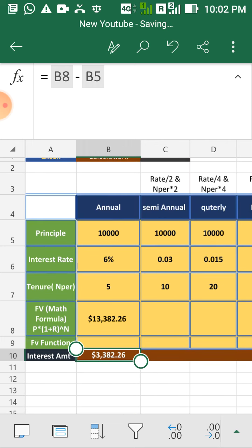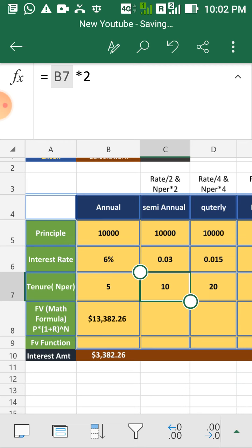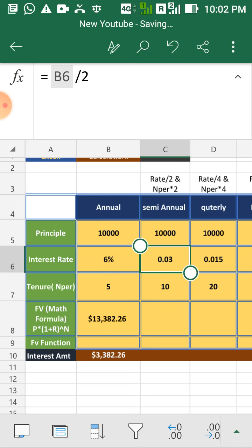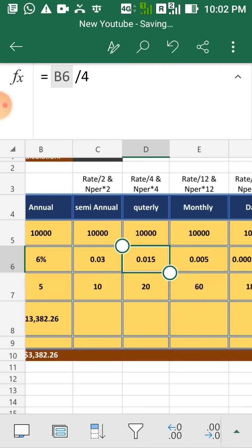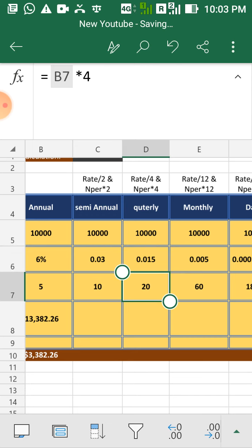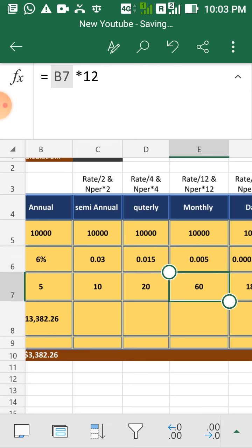For semi-annual purpose, what you have to do, you have to multiply your tenure by 2 and divide your interest rate by 2. For quarterly, divide your interest rate by 4 and multiply your tenure by 4.